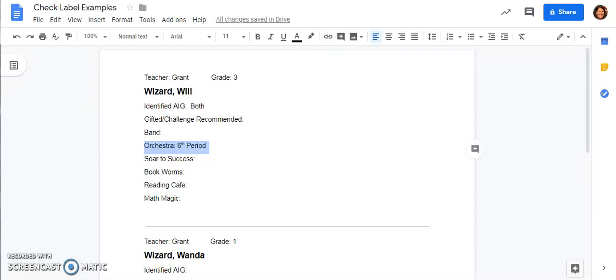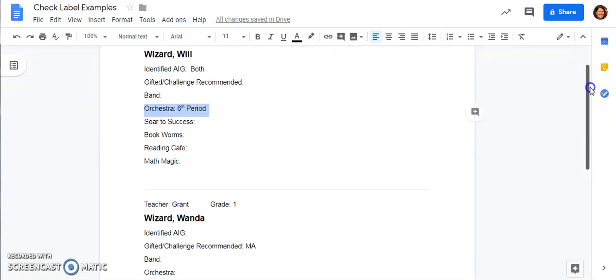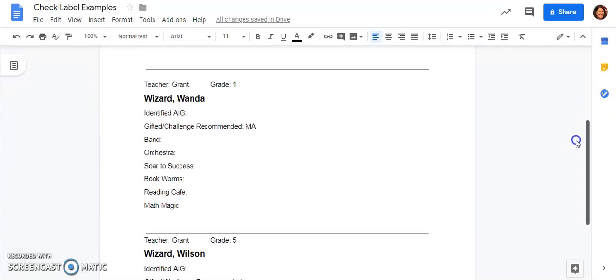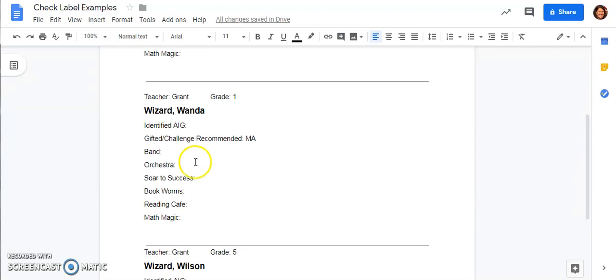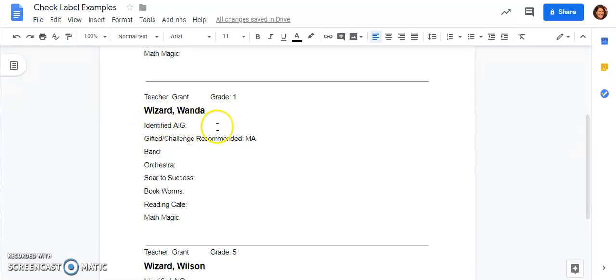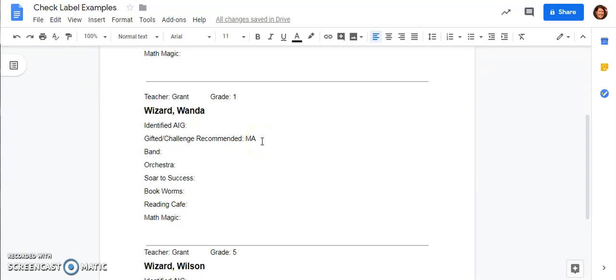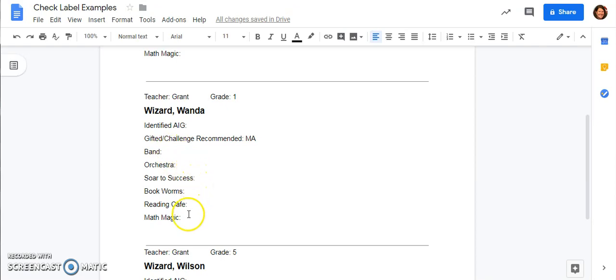Let's take a look at another label example. This is Wanda Wizard and Wanda is in the first grade. She does not have any formal AIG identification, so that's left blank. But under the gifted challenge recommended, she has a MA and that MA stands for math. So she can choose math or science electives that are labeled AIG. In addition, there is no period next to any of these additional electives down here. So she can choose anything that she would like to choose.